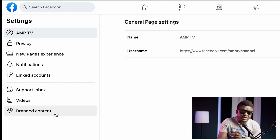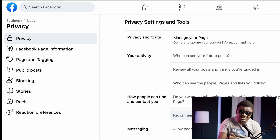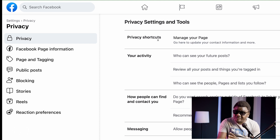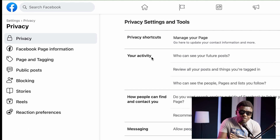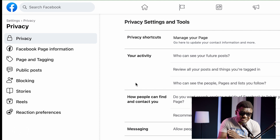Where you're going to click is where you see Privacy. When you click on Privacy you're going to see this interface. It's a very simple and easy process. When you scroll down you're going to see Privacy Shortcut — we don't have any business with that — Your Activity, How People Can Find You and Contact You — also not where we have business. Where we have business is Messaging.